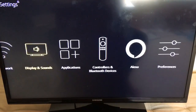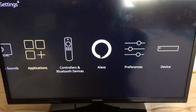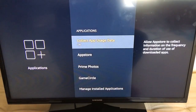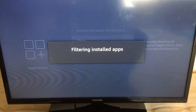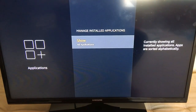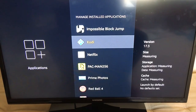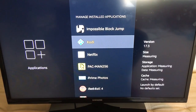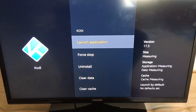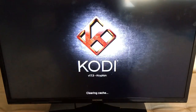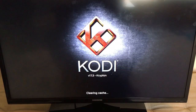Now we're going to go to Applications, then Manage Installed Applications. We'll scroll down to where we see Kodi, and we can see that it now says version 17.3. So we'll go ahead and click on that to open and launch the application, and we'll see what we get going from 16.1 to now 17.3.